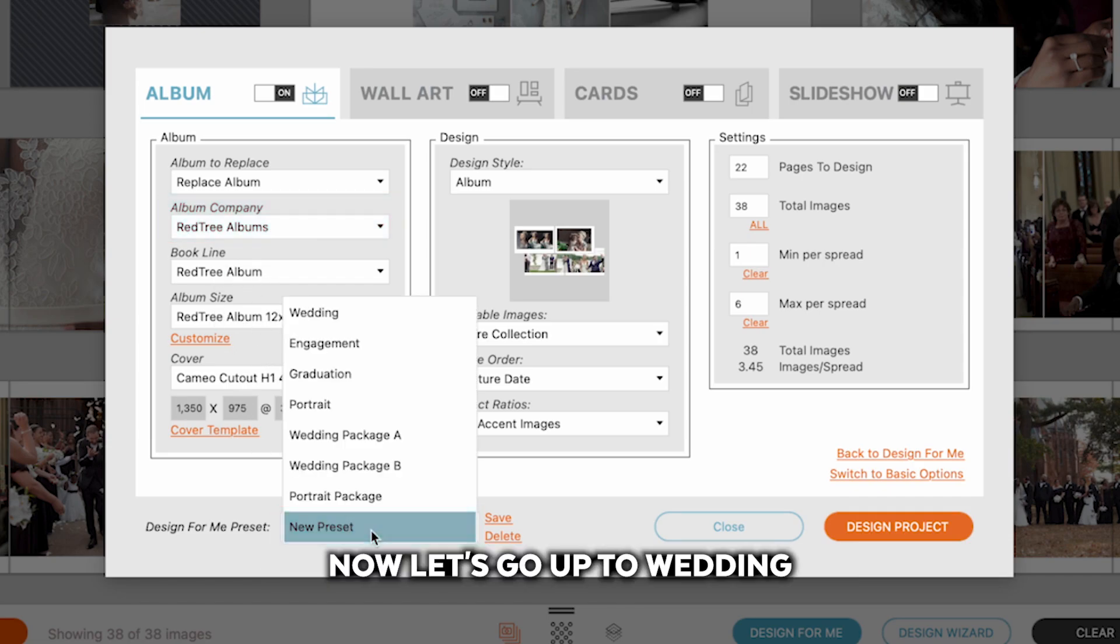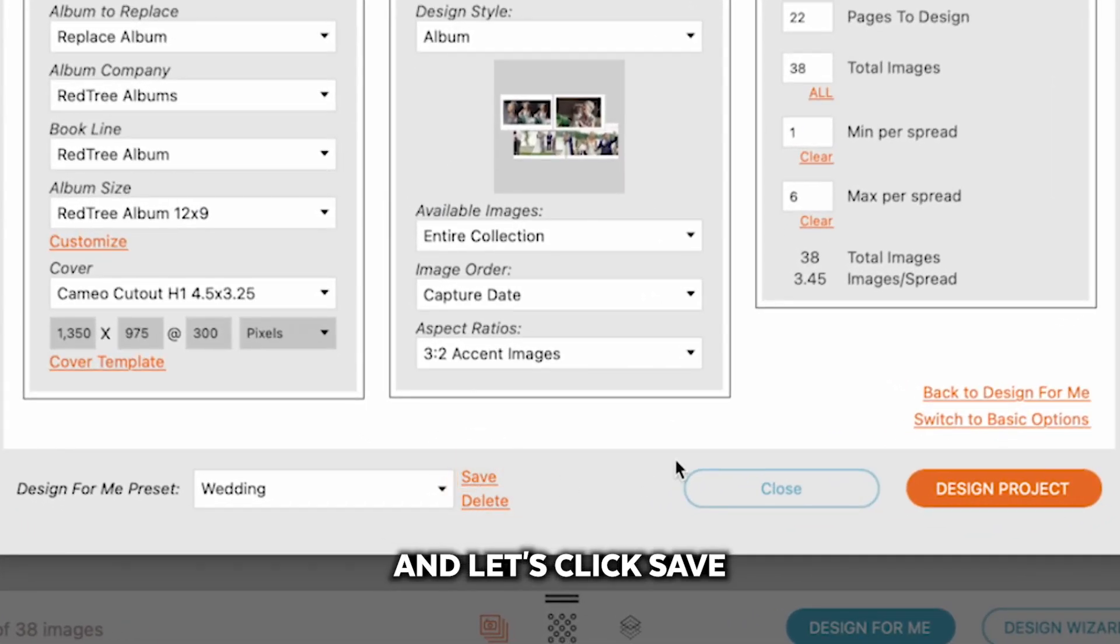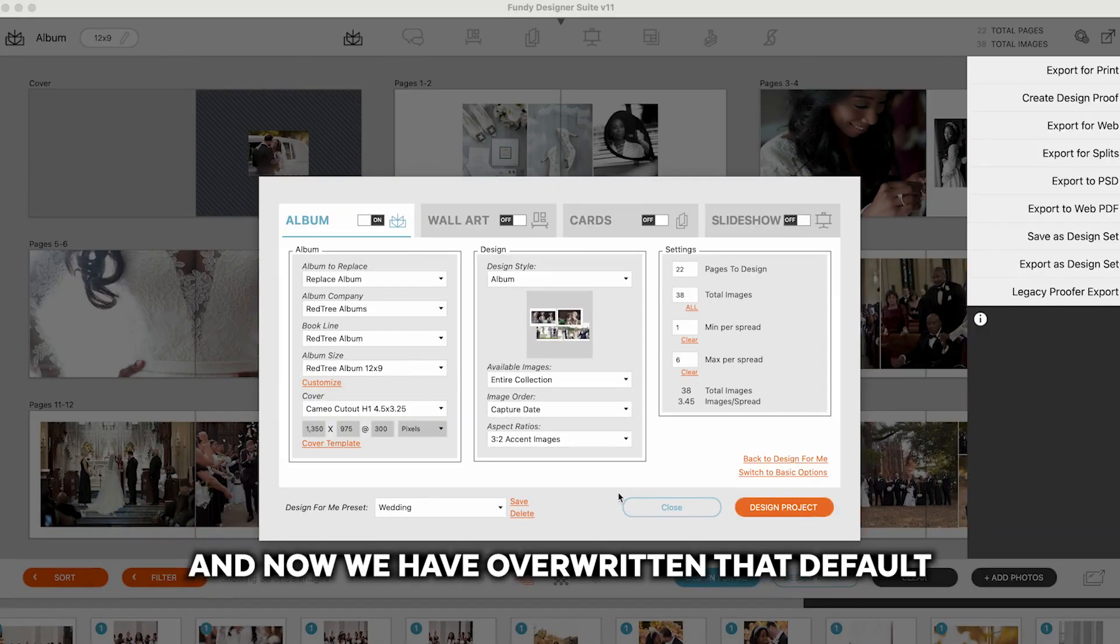Now let's go up to Wedding and let's click Save. And now we have overwritten that default.